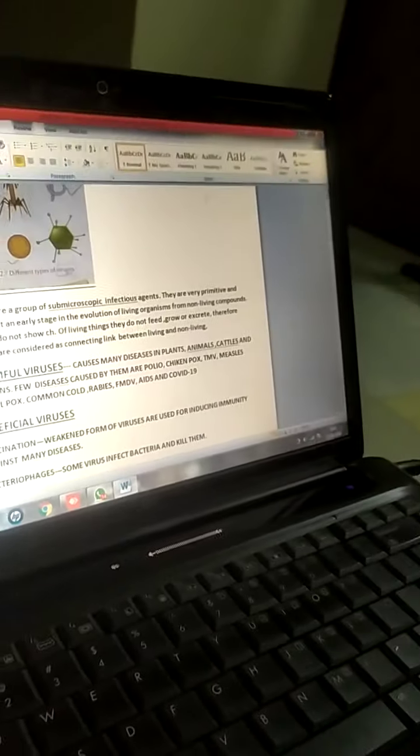This is known as bacteriophage. So we are going to stop our class here. In the next class, we are going to study another topic. Thank you. Have a nice day.